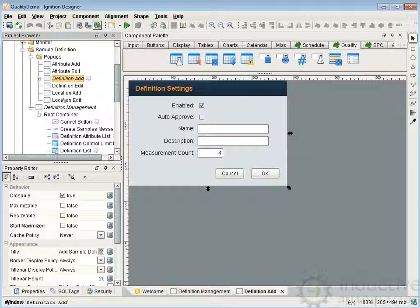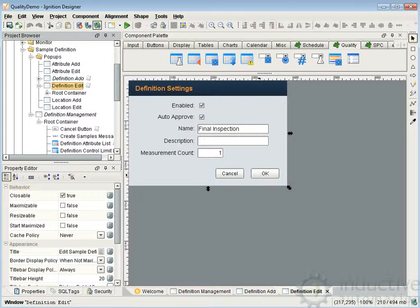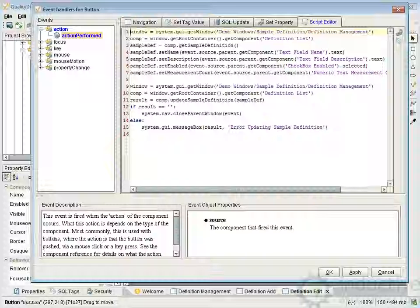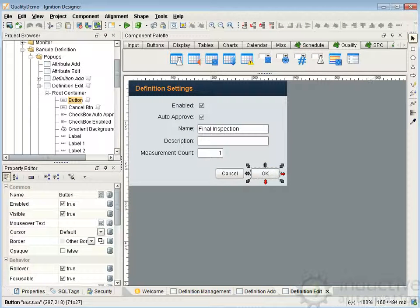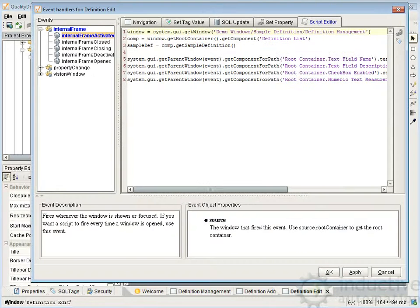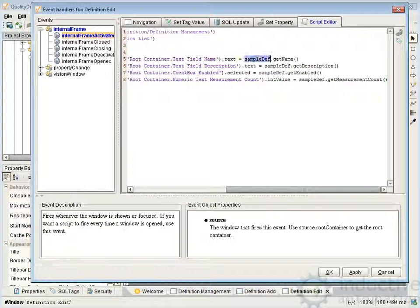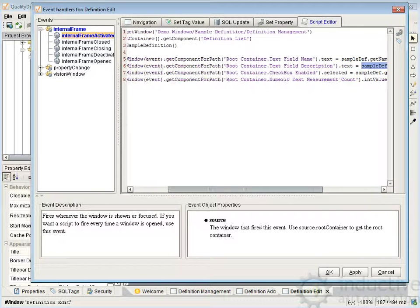The edit definition works identically, with one or two changes. Here we're calling updateSampleDefinition instead of addSampleDefinition — that's the only difference there. When we bring up the window the first time, we go out and get the sample definition — we get the definition list, get the currently selected sample definition — and then we set the entry fields on the screen so that when you edit, the existing settings are displayed.